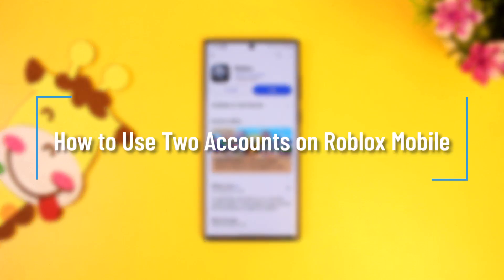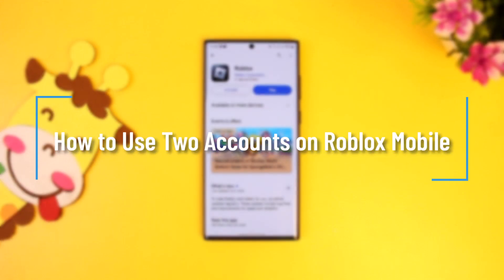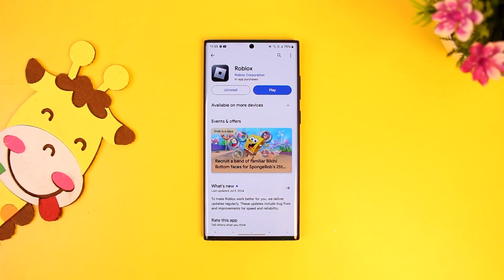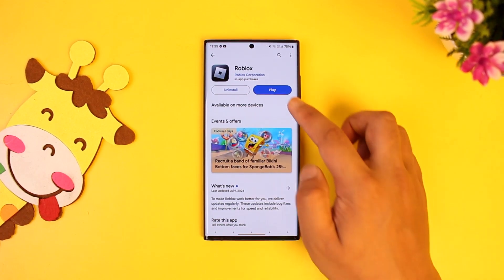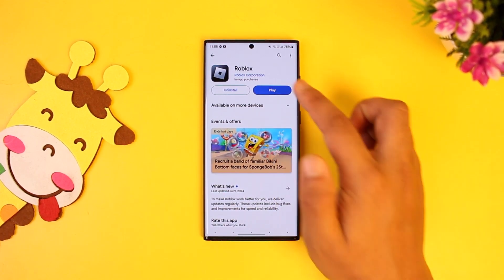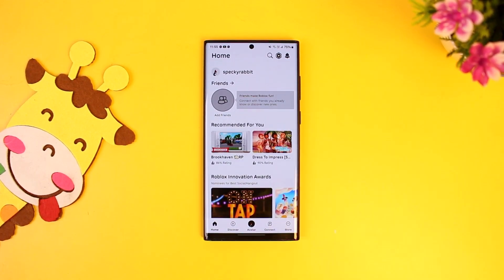How to use two accounts on Roblox mobile. If you want to use two accounts on the Roblox app on your mobile, all you have to do is launch your Roblox game, and this is the kind of interface that you will see.